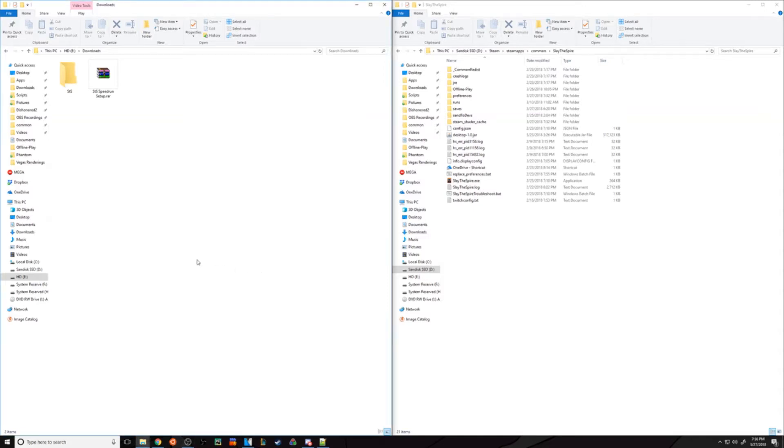Hello, this is a quick video detailing the process to set up the folder we use to speedrun Slay the Spire.